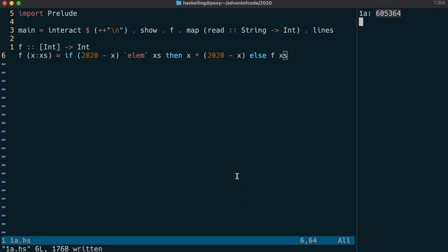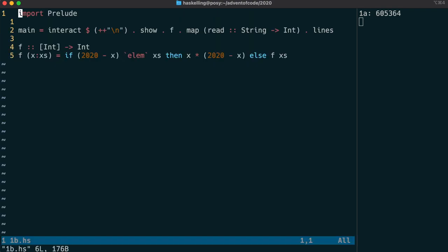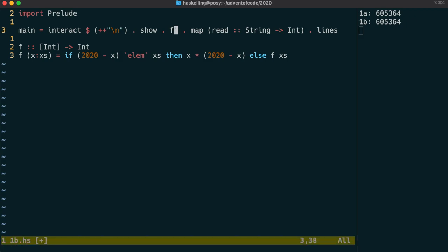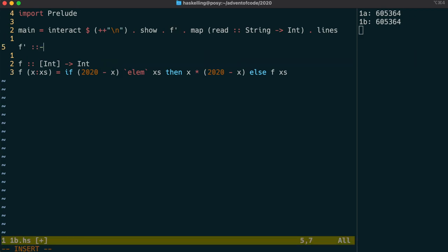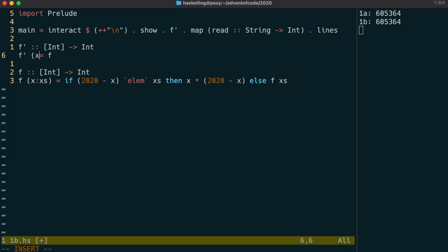We've already got a function f that can find out if two numbers add up to a certain other number. Let's keep that for now and we'll create a new function f dash, and f dash is going to call f. So f dash will also have the same type signature and let's just test to see if that works. We say f dash equals f and yep, we're still compiling.